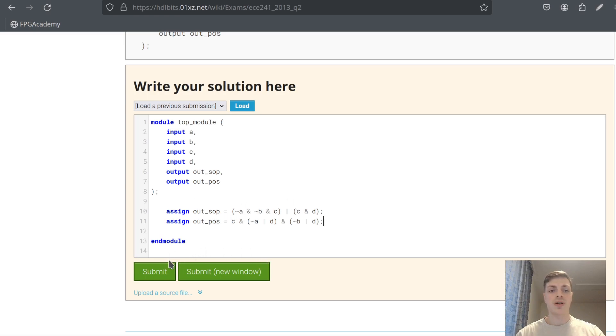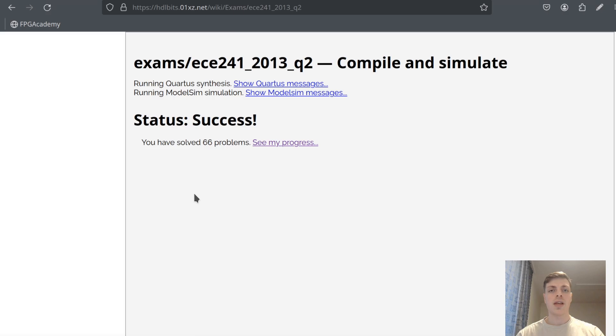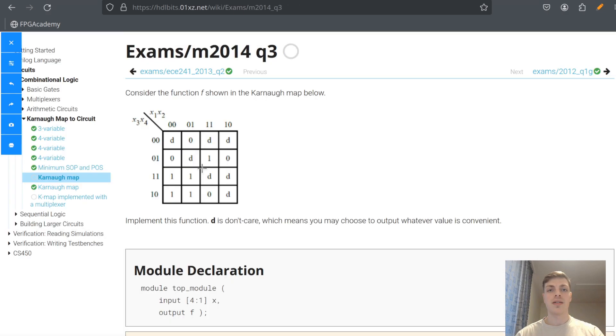Now we can try to submit it. We can see it was successful. Let's practice one more problem.